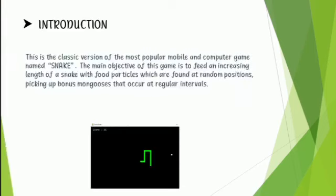This is a classic version of the most popular mobile and computer game named Snake Game. The main objective of this game is to feed a snake and it will increase its length. This game is made in Python language.